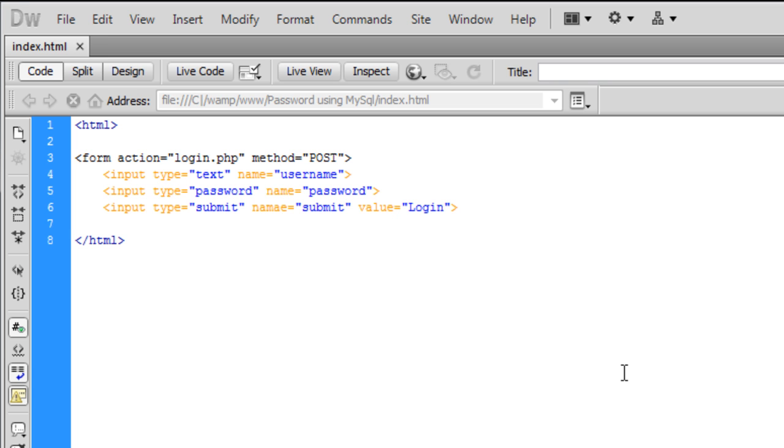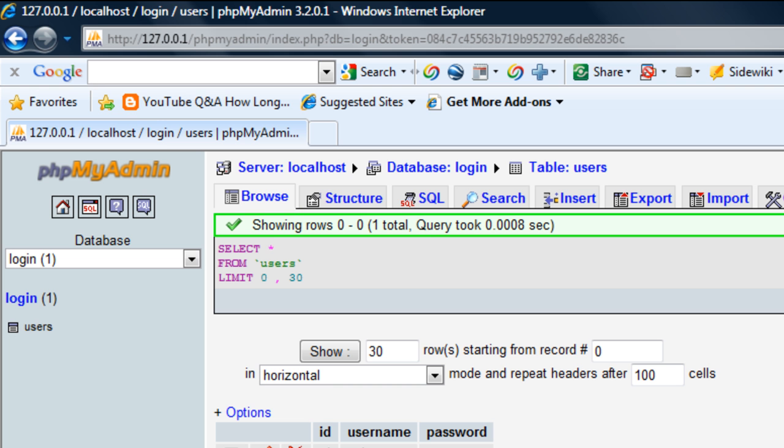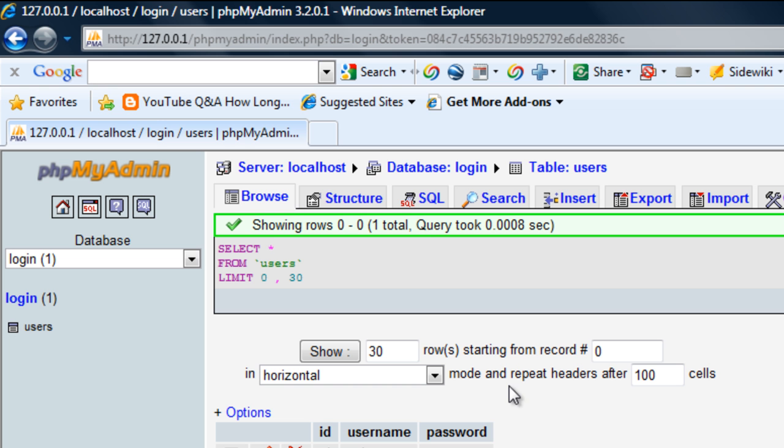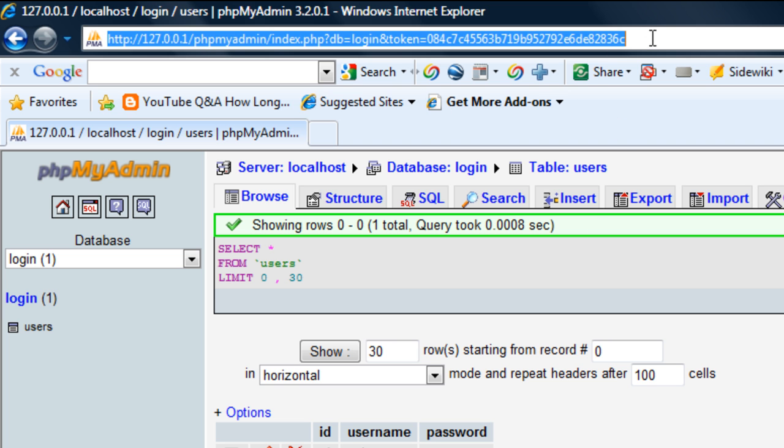Save that out. We need to close the form tag first. There we go.